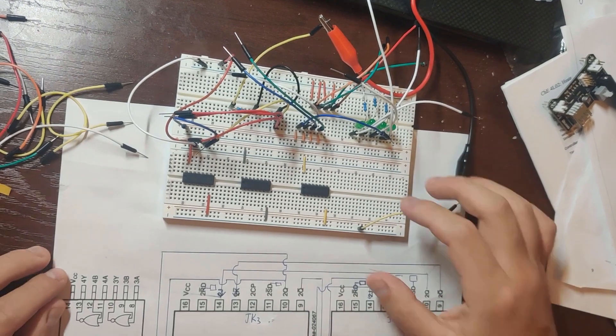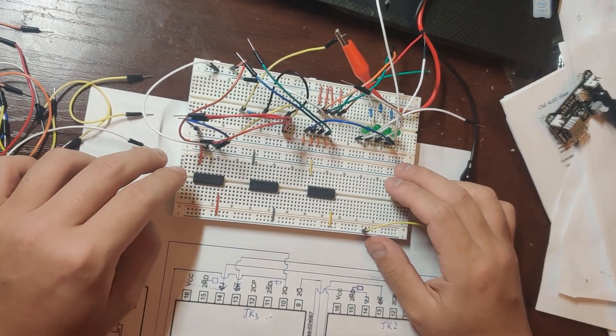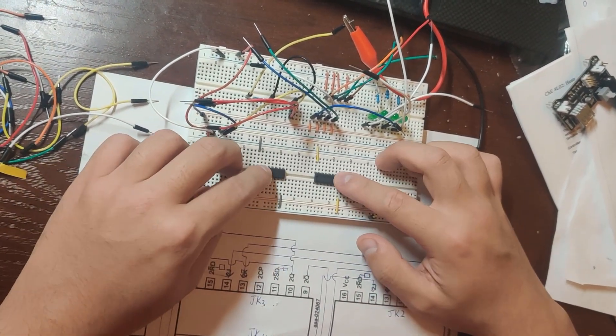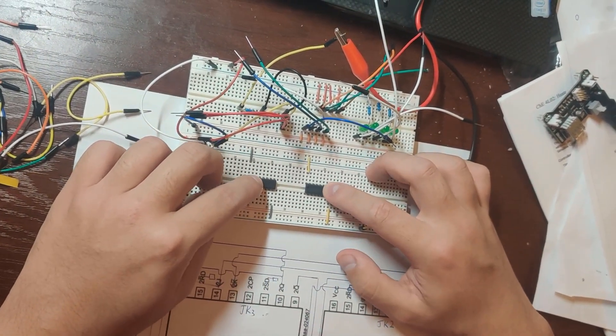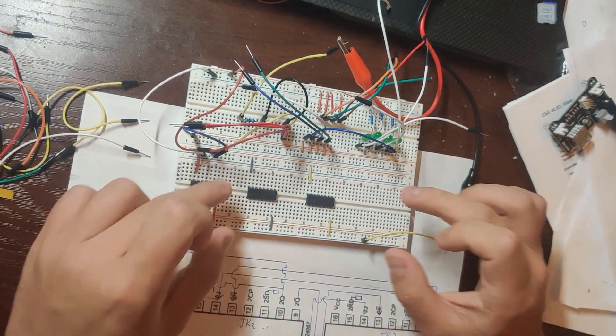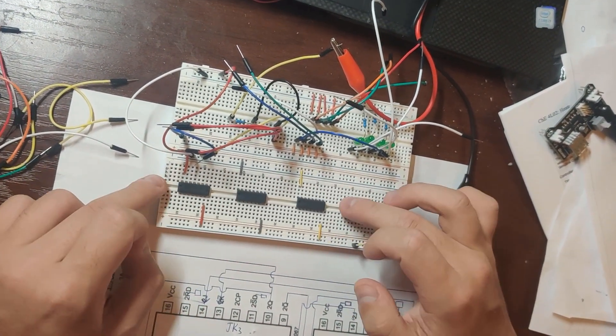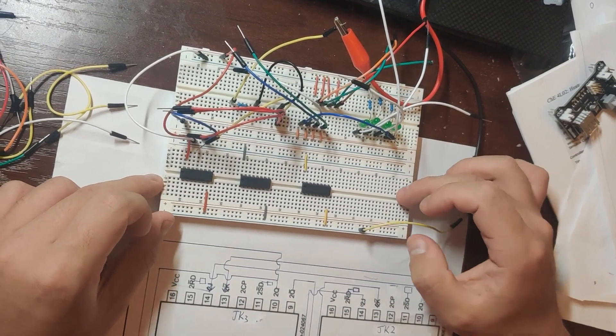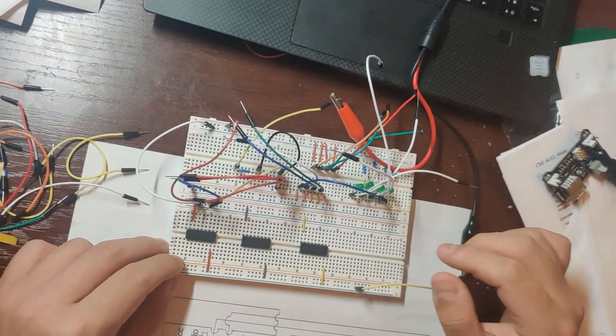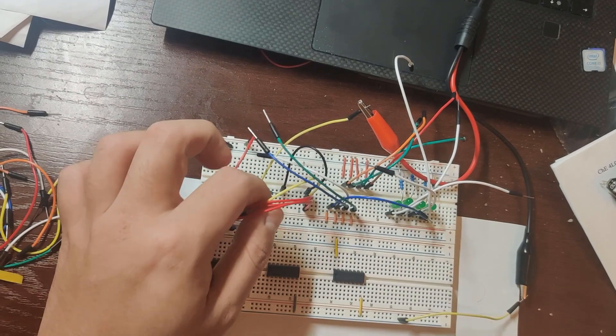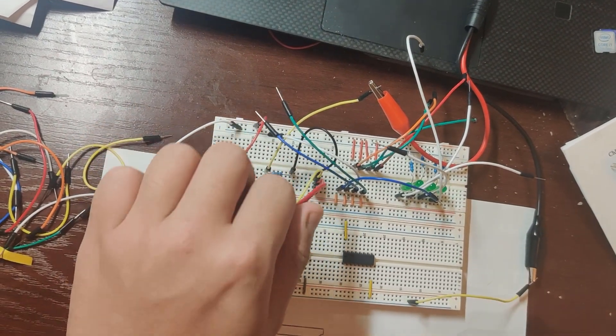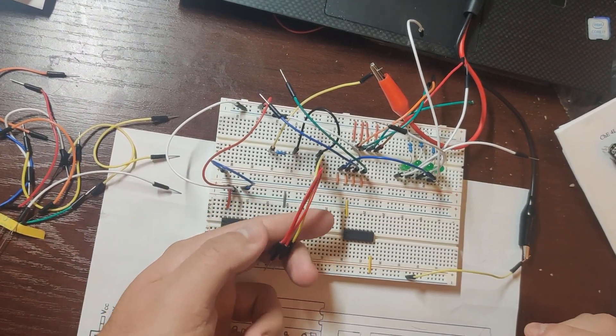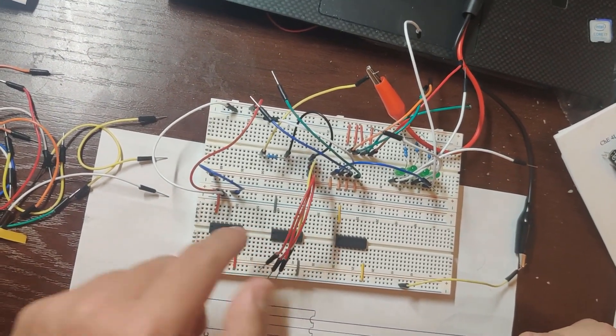They are all grounded and powered by the 3.3 power supply. So here I have this, which is my clock signal.